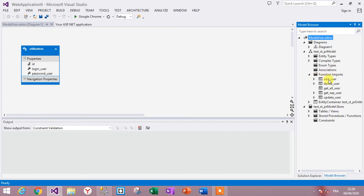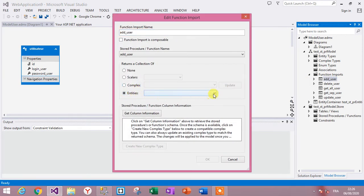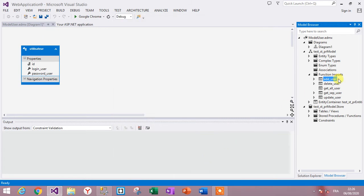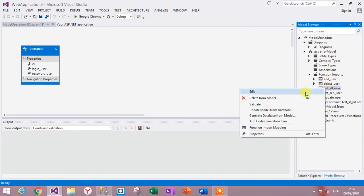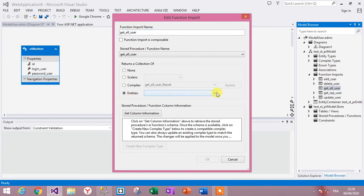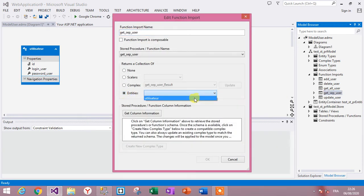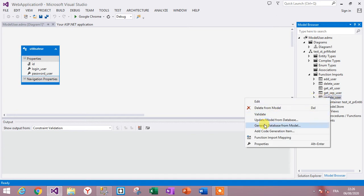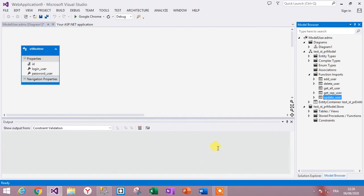For each stored procedure, right-click and choose Edit. Set the return type to entity Utilisateur. We must do this for all stored procedures — Add User, Update, and the others — to integrate all stored procedure mappings correctly.